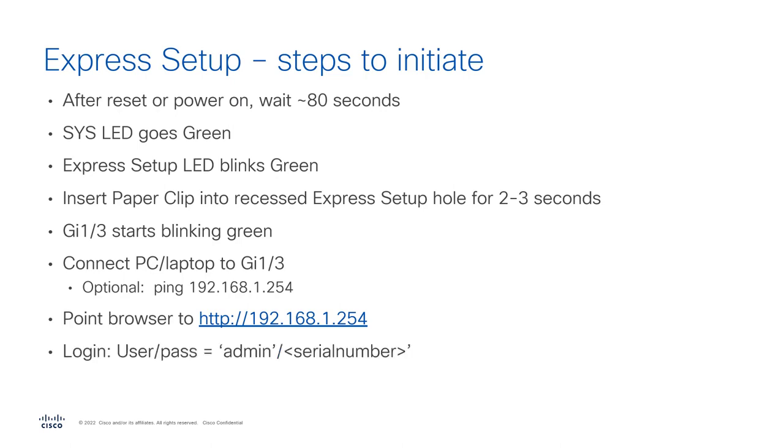This is important. The username is always admin. And the password is the serial number. And the serial number can be found on your switch itself. It's usually on a sticker or somewhere on the box. You'll be able to find the serial number.